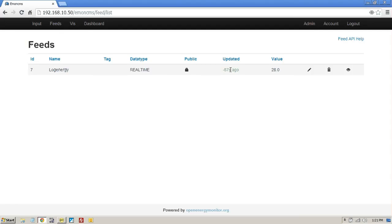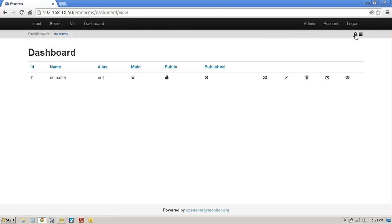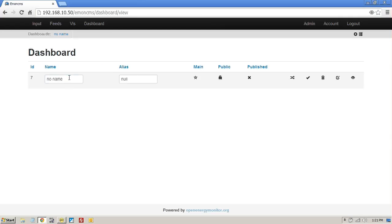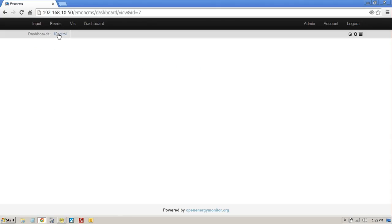So let's go and put this data now into a dashboard. So if we go into dashboards, we create a new one here. And let's just edit that. Give this a name and call this I control and just press the tick here.